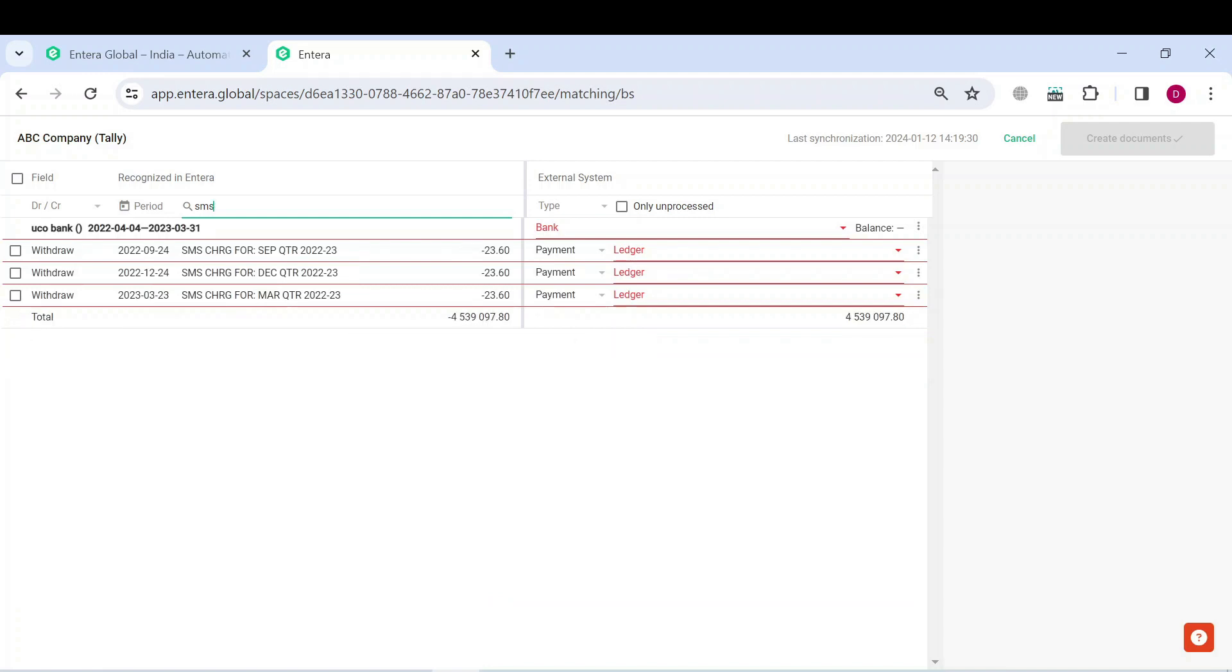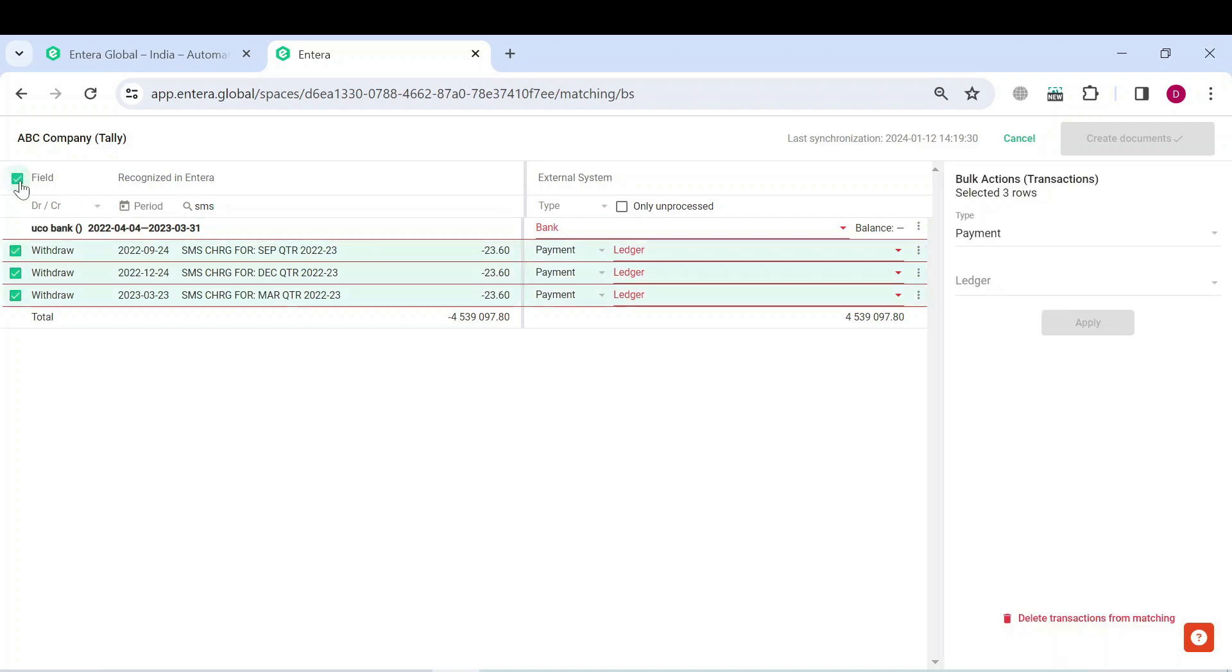Now let's use the mass selection to make the process even faster. After you have filtered typical transactions, click on the field box and select all the transactions. Then on the right side of the page, in the bulk action menu, specify the transaction type and its ledger entirely.